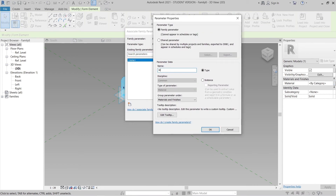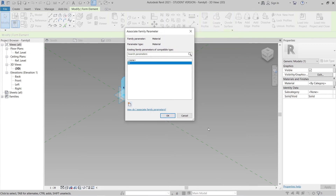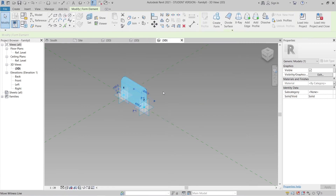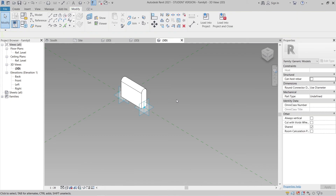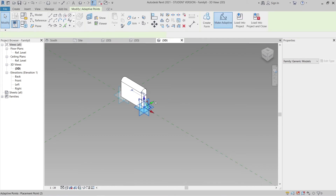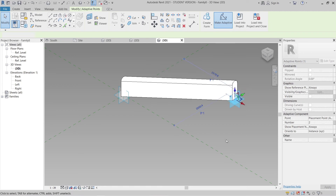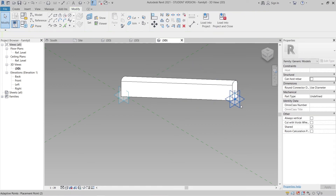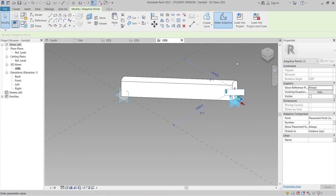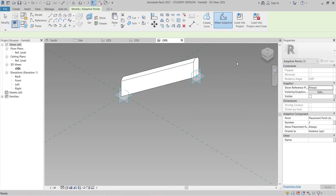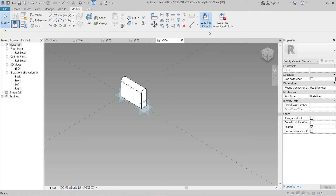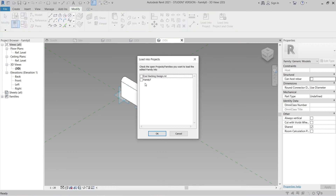Assign a new parameter for material — name it 'Material,' hit OK. I'll test it first before loading into the project. It's adaptive and working perfectly with no problems. Press Ctrl+Z a few times, then load it into the project — Load to 'Cool Baking Design.'